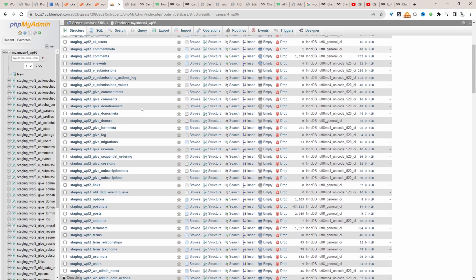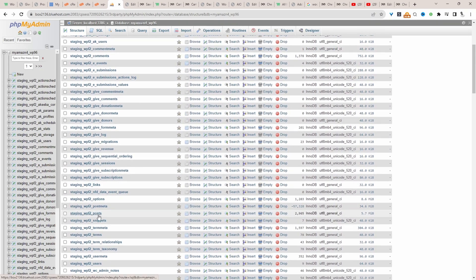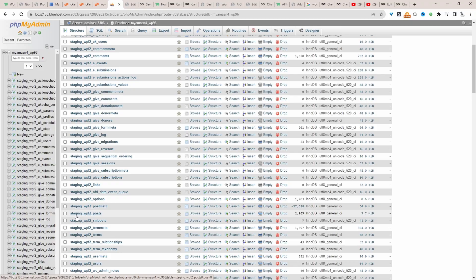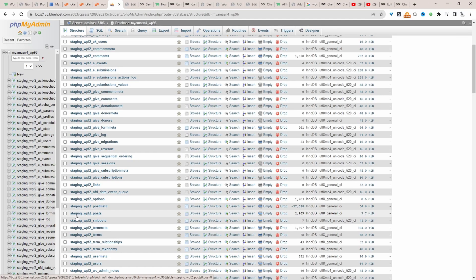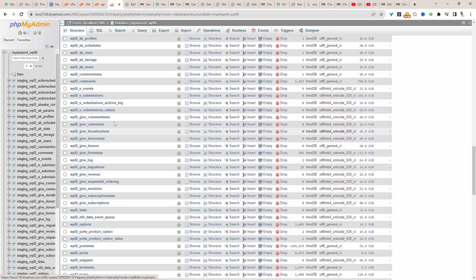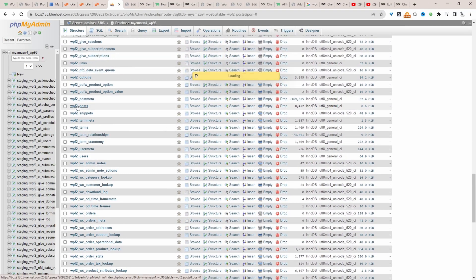We need to find where it says post here. My table structure is actually wpf2 underscore posts. But here it's saying staging because I've actually got a staging version of my particular website. So I just need to ignore all of these. Then we'll click on this option here.